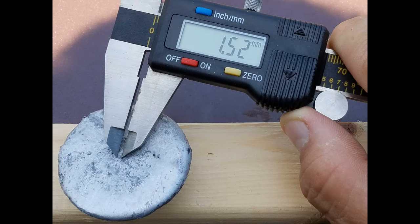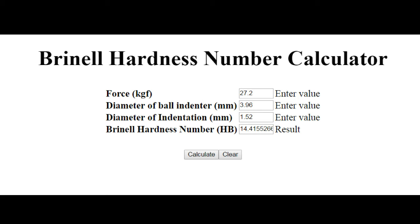Now, we've got to convert all this over to metric for the online Brinell hardness test. You can see that the 60 pounds works out to 27.2 kilograms of force. The 5/32nd works out to 3.96 millimeters. And the indentation was 1.52. So that gives us our Brinell hardness number about 14.5, 14.4, whatever.